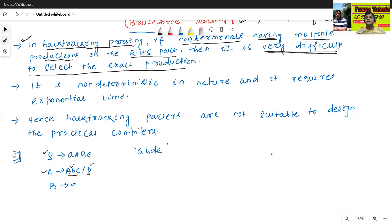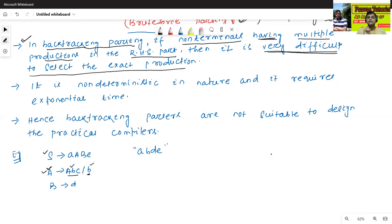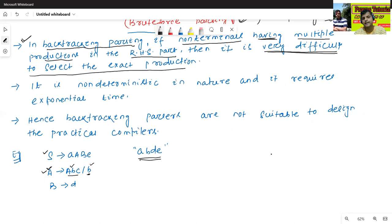If any non-terminal contains more than one production in the RHS part, it is very difficult to select the exact production. Suppose one string is given like ABD — how to get this string ABDC R.